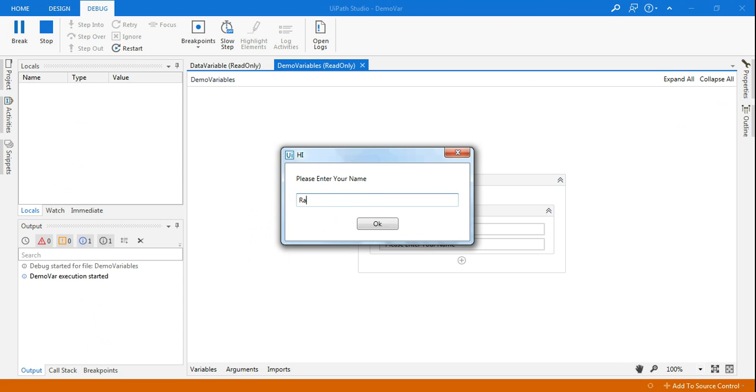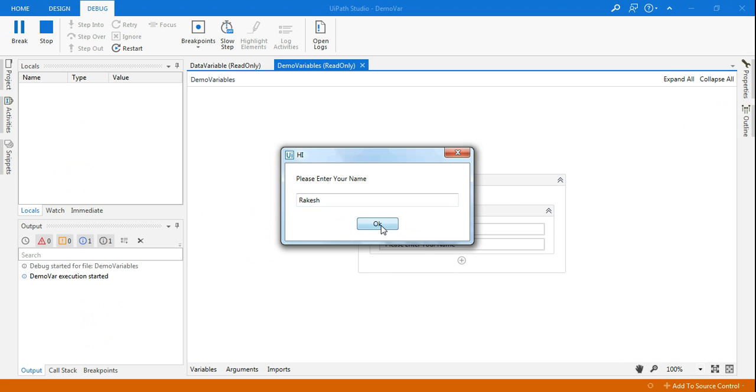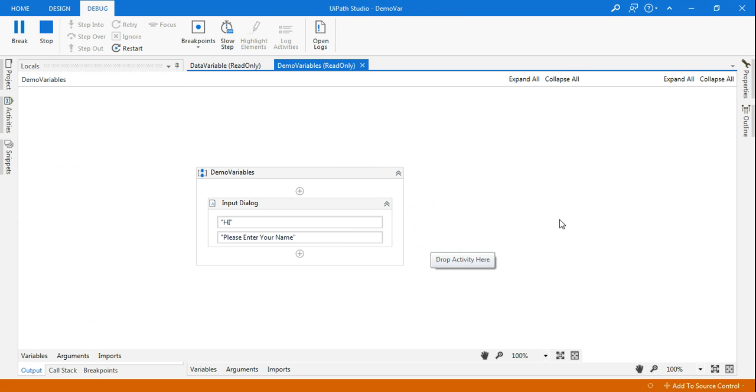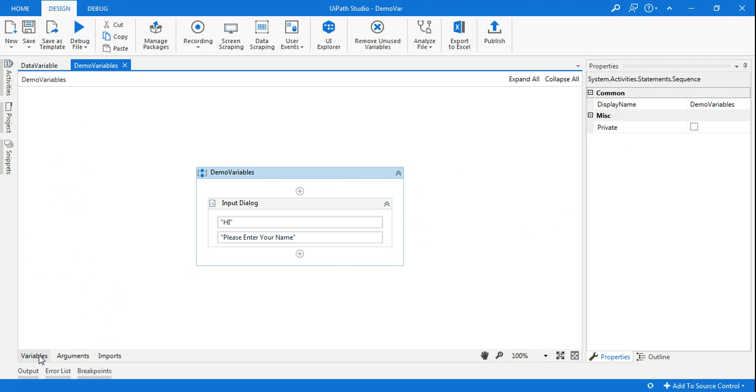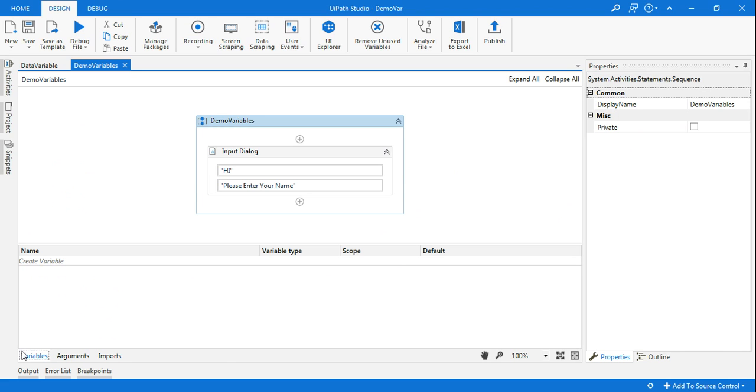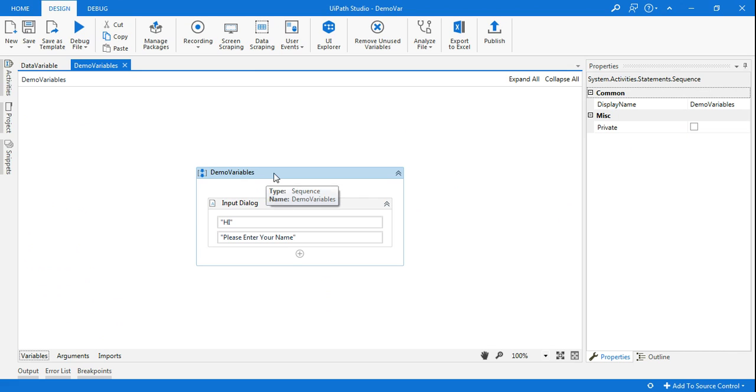Let's say I'm entering a name here. Now I have not declared a variable, so it's not going to store in any variable because there is no variable declared. Now let's declare a variable.